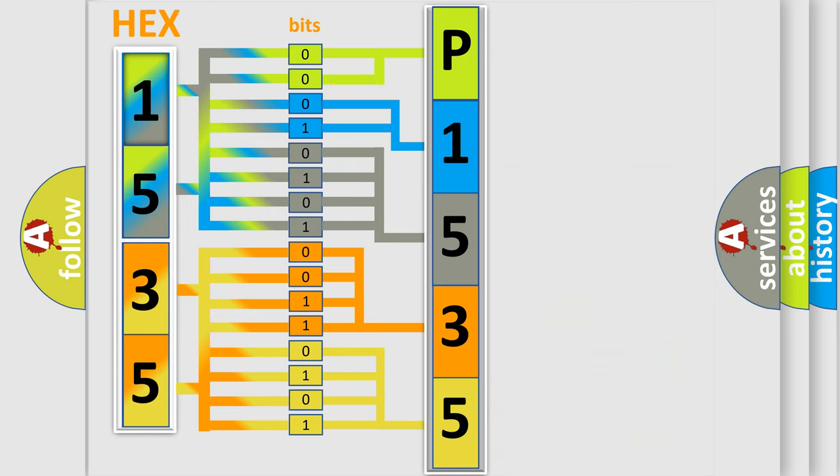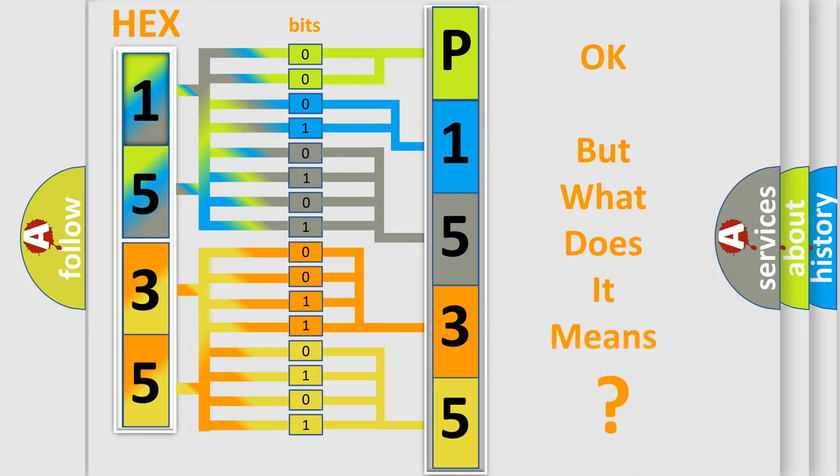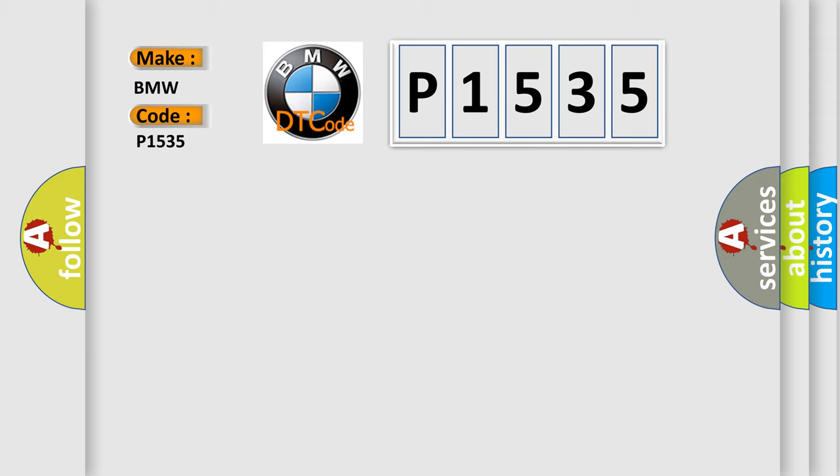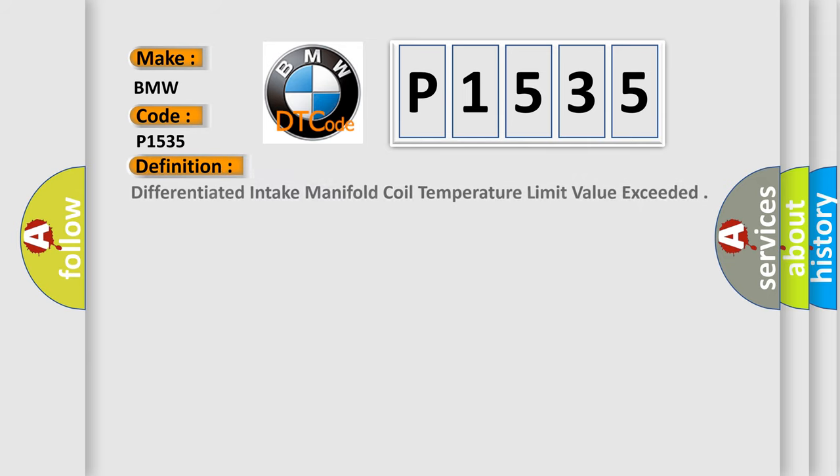We now know in what way the diagnostic tool translates the received information into a more comprehensible format. The number itself does not make sense to us if we cannot assign information about what it actually expresses. So, what does the diagnostic trouble code P1535 interpret specifically for BMW car manufacturers?